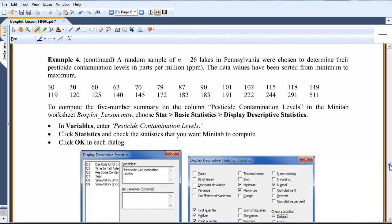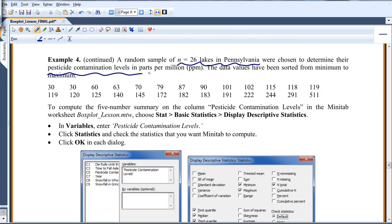So the example I wanted to use is the Pennsylvania lakes. We randomly looked at 26 lakes in Pennsylvania and we were determining their pesticide contamination levels in parts per million.